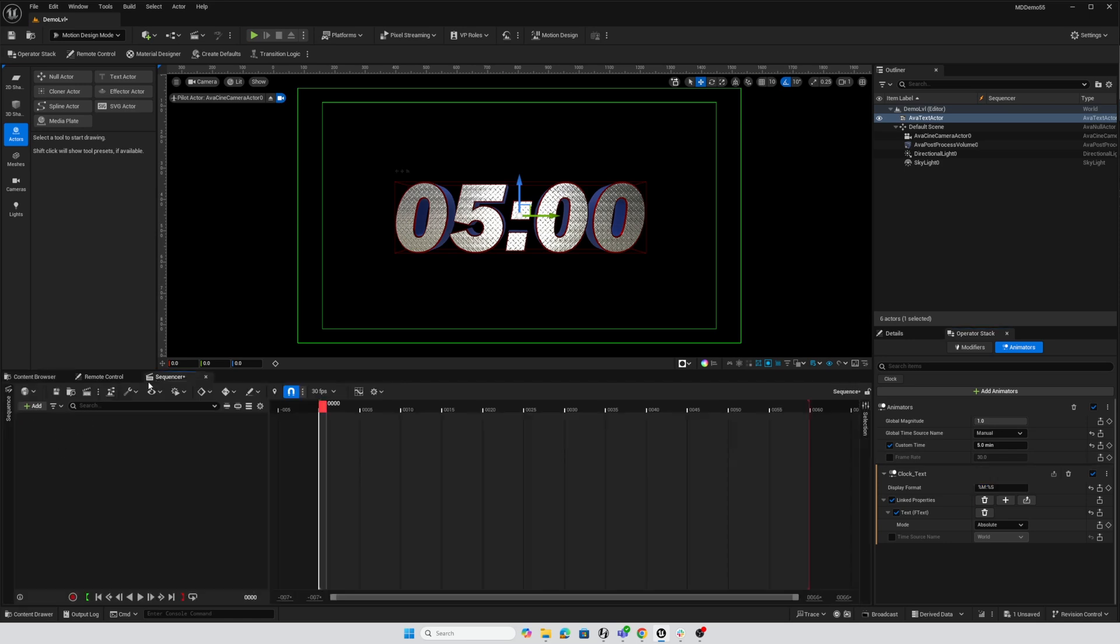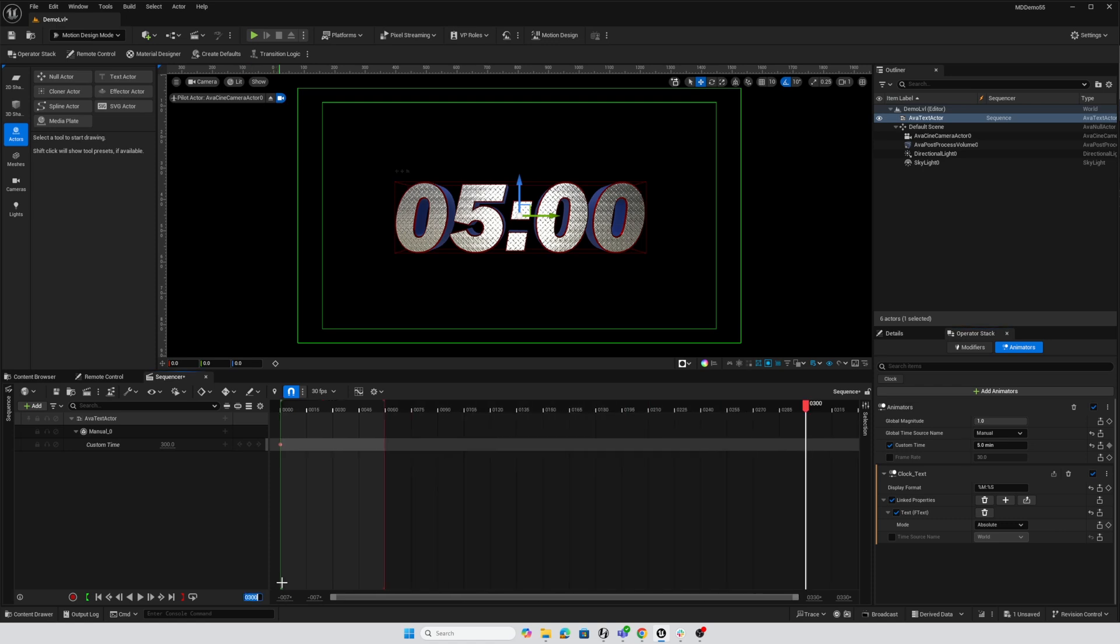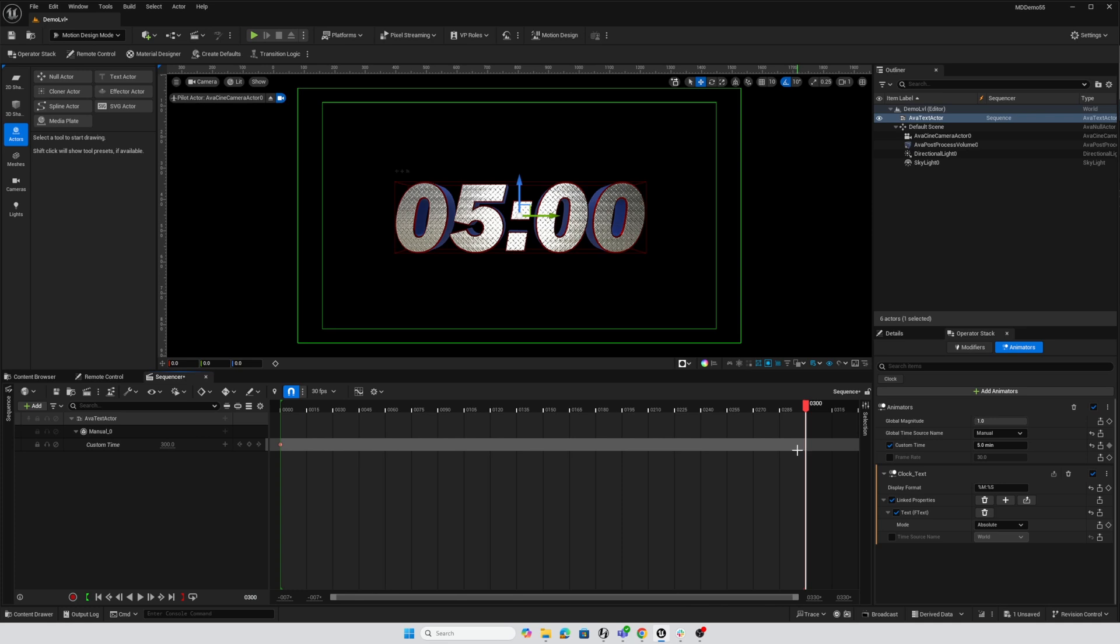And I'm at five minutes right now, so I will go in my sequence, and I will add this custom time to the sequence. And so I'm at 300 here, and so if I want this to count down to zero, I'm going to need 300 frames. So I'll go ahead to frame 300 by clicking here and typing 300, and then setting that as the end of our sequence.